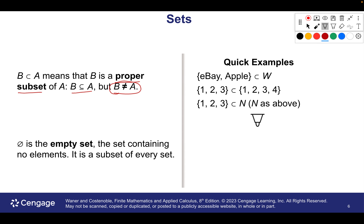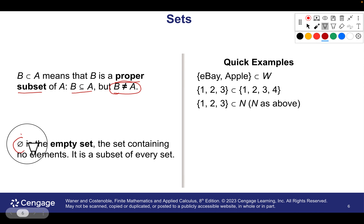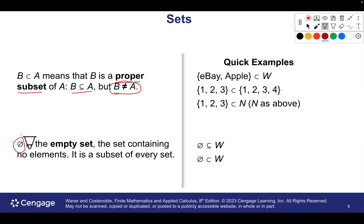We also have something called the empty set — there's nothing in this set, no elements. It's actually a subset of every set because every set has nothing in it as well. It gets into a little philosophical thing, but if they ask for all the subsets, we always have to include that empty set.